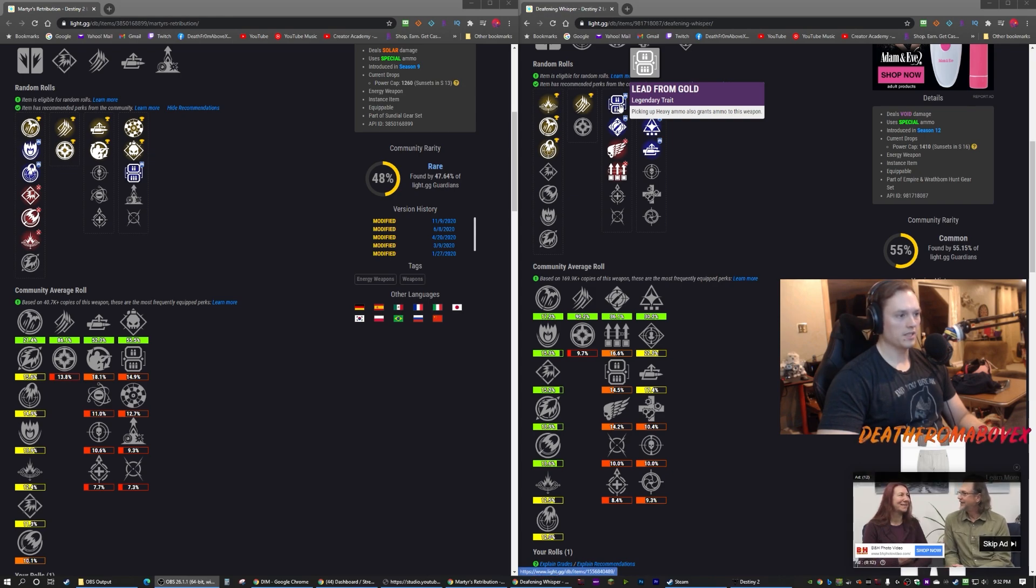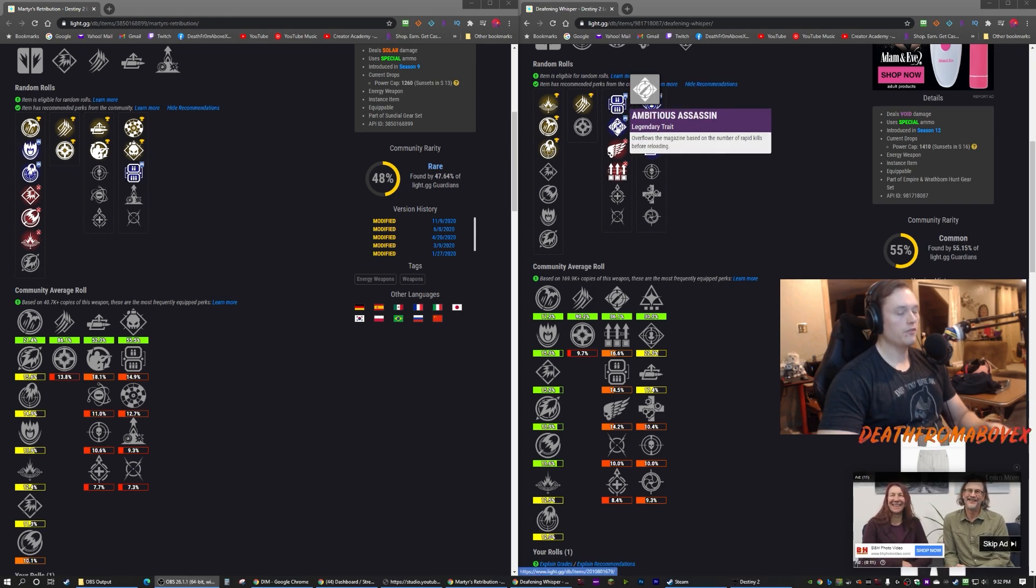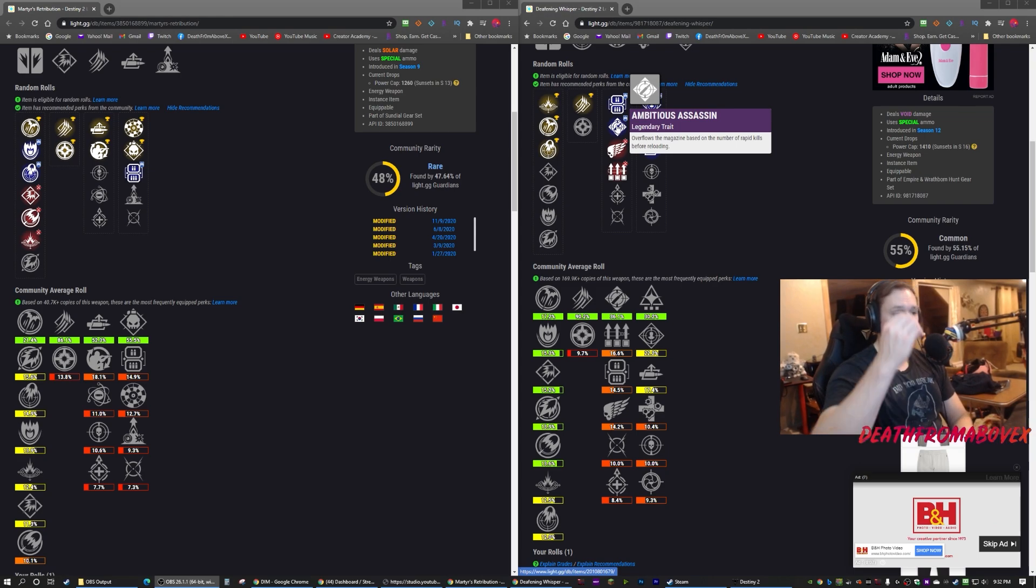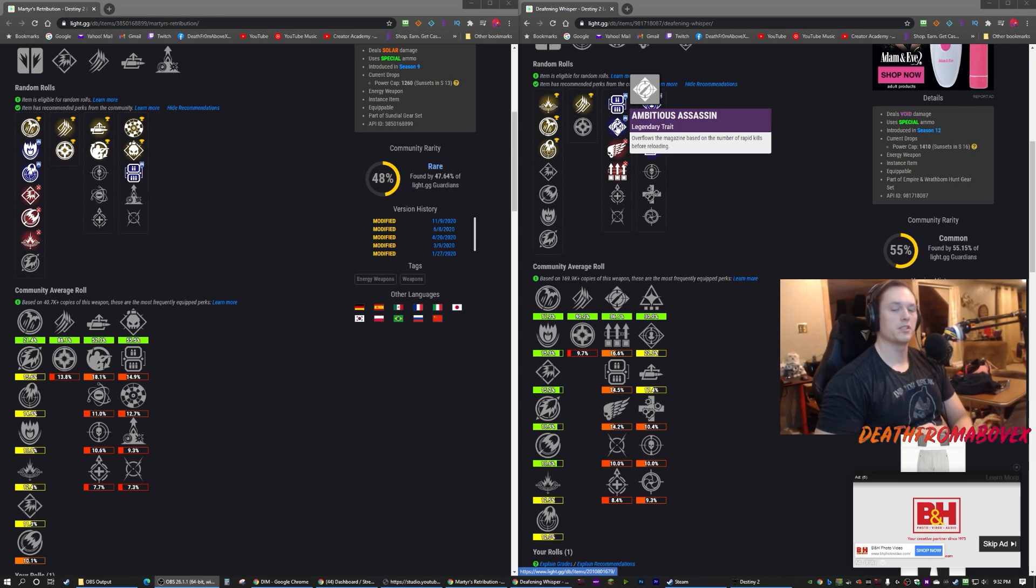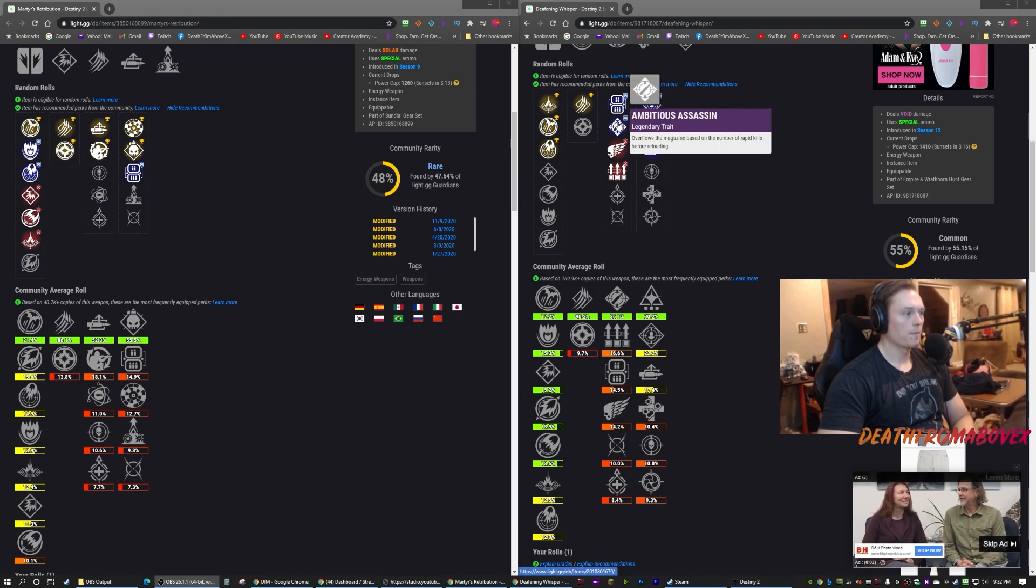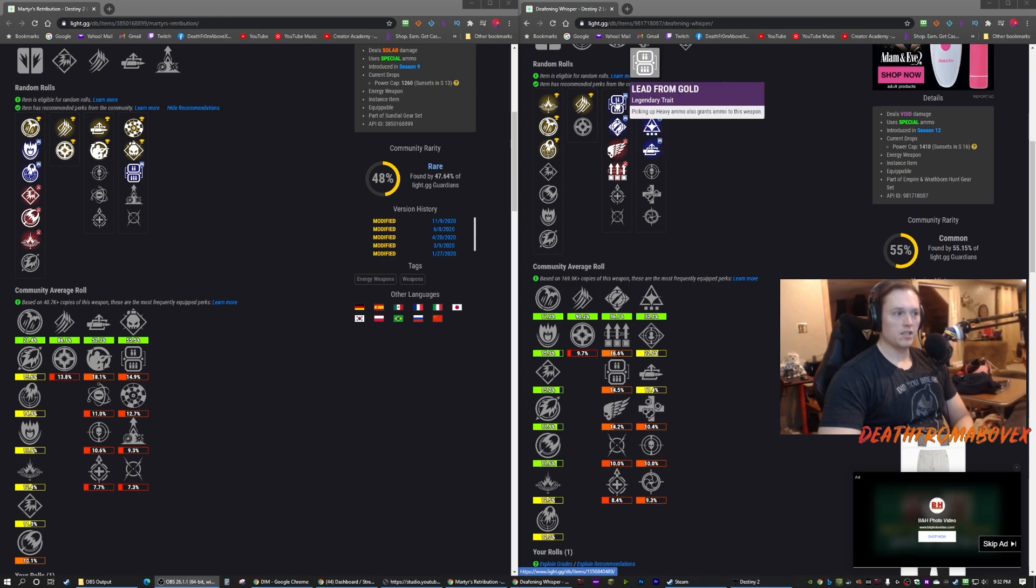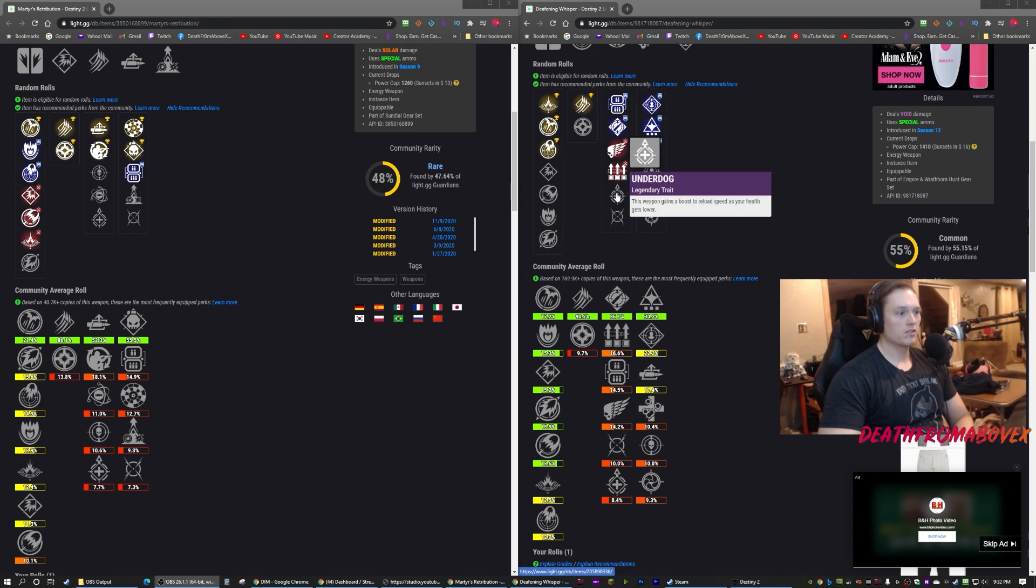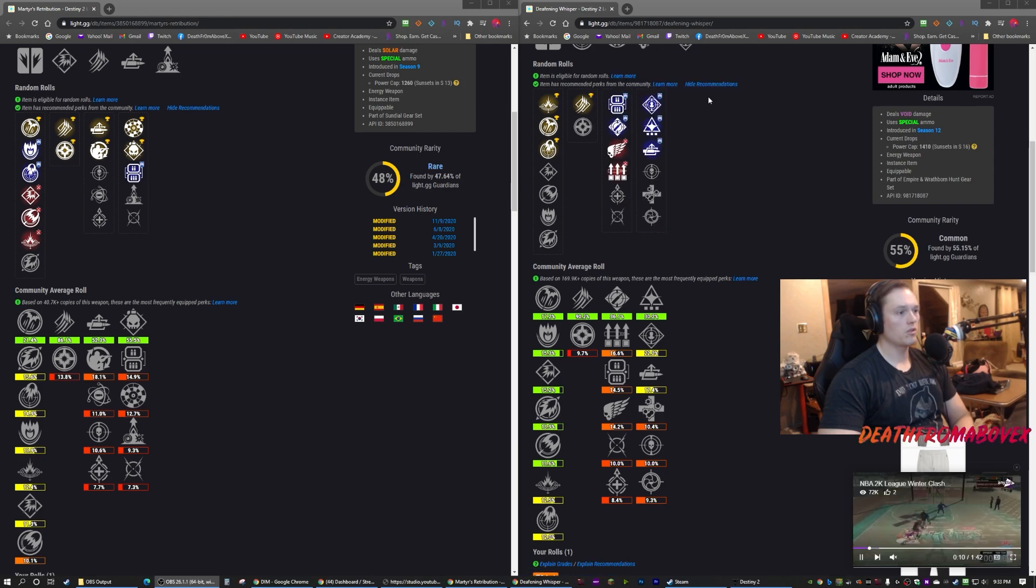Deafening Whisper has Lead from Gold. If you want to look at the god roll for either of these guns, I will link it in the description of the YouTube video. Deafening Whisper: Lead from Gold, Ambitious Assassin, Killing Wind, Surplus, Underdog, Moving Target. This one has more options but it does not have Auto-loading Holster.